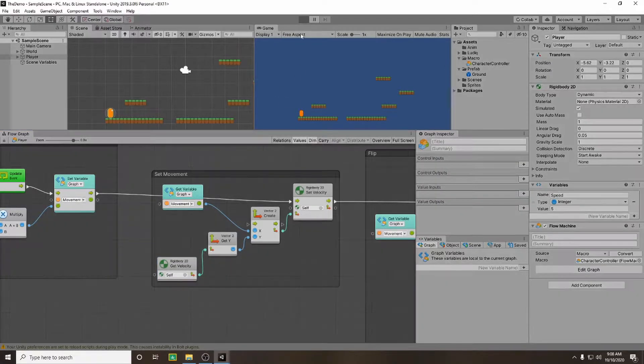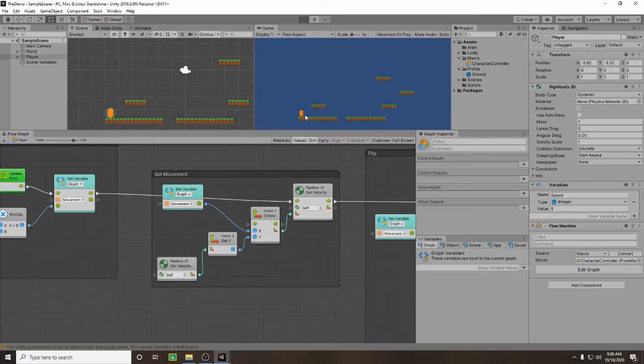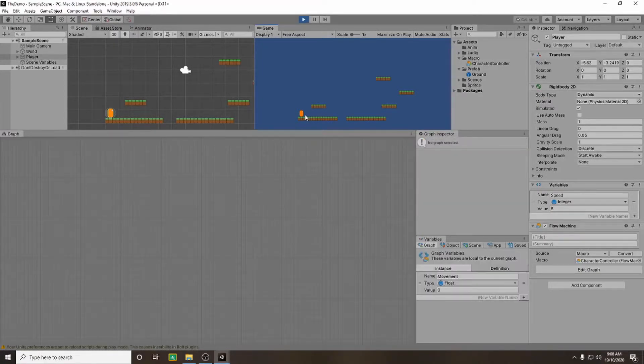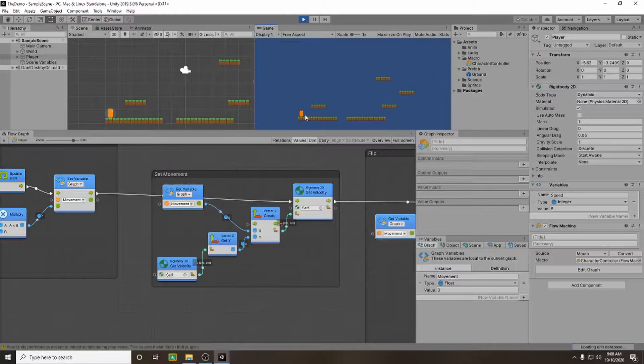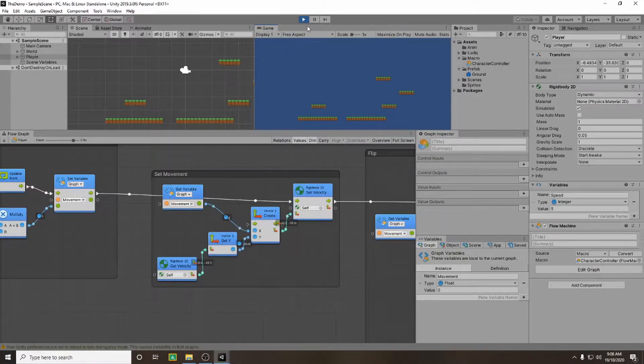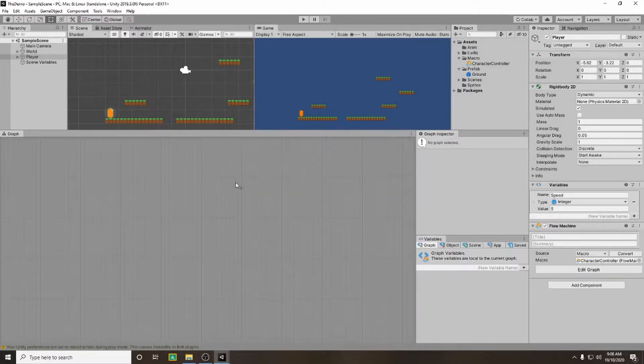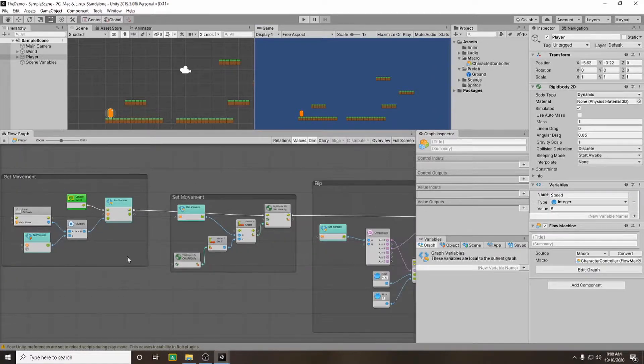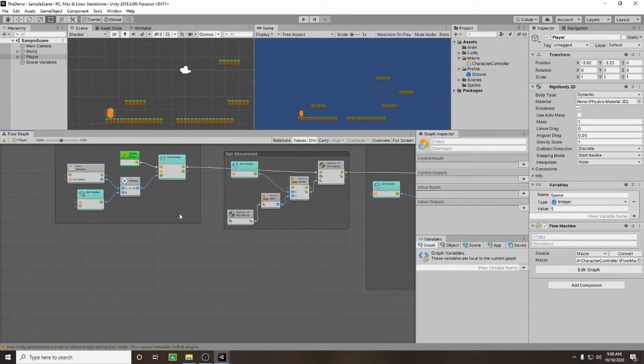So if we play that game now and we walk off the edge of our platform we should notice that our character falls at a decent pace. And off he goes. Excellent. So now we've got him falling with gravity we need to add a jump.